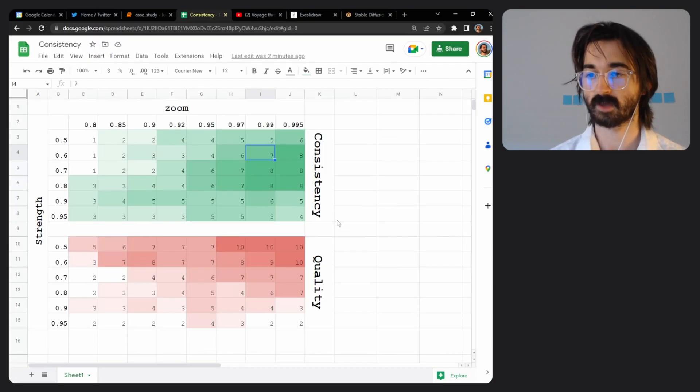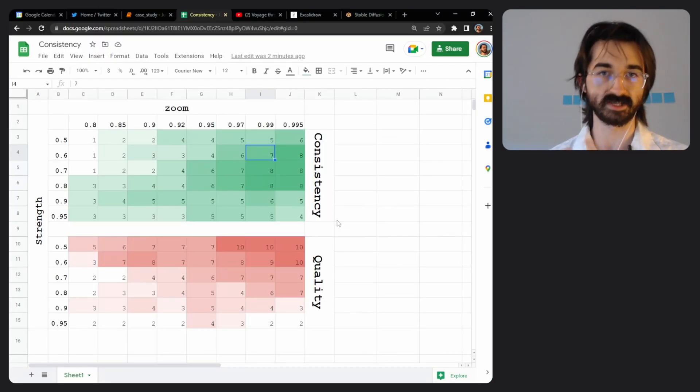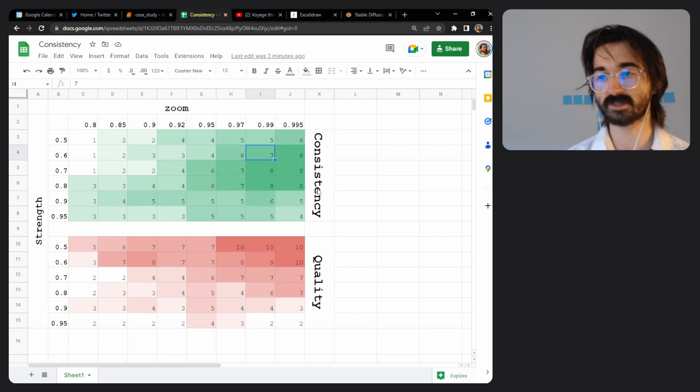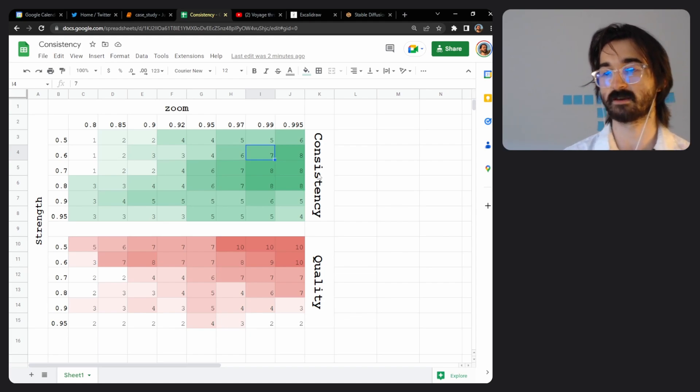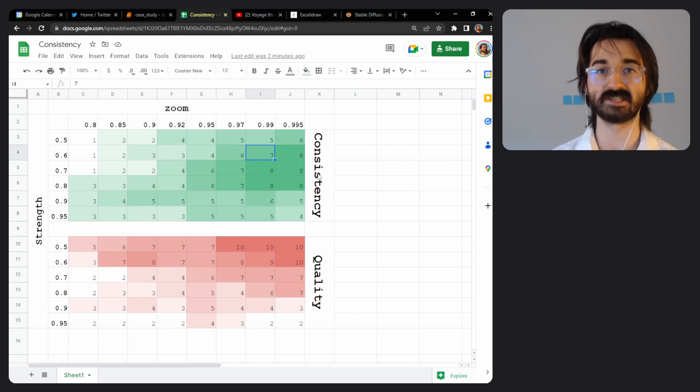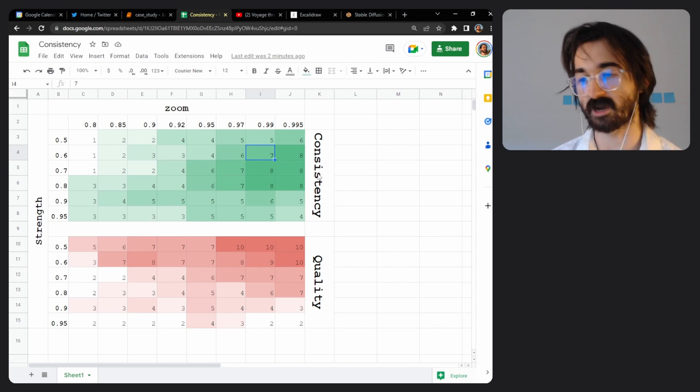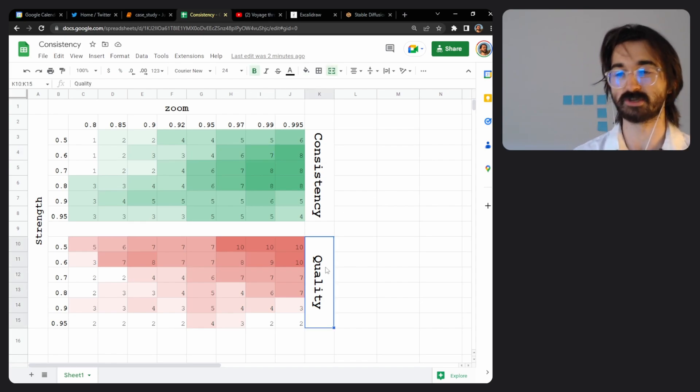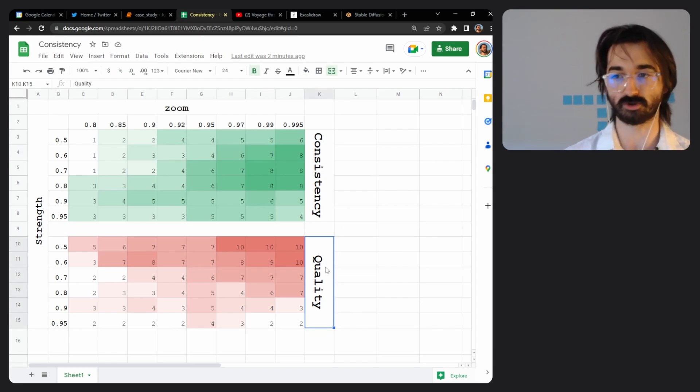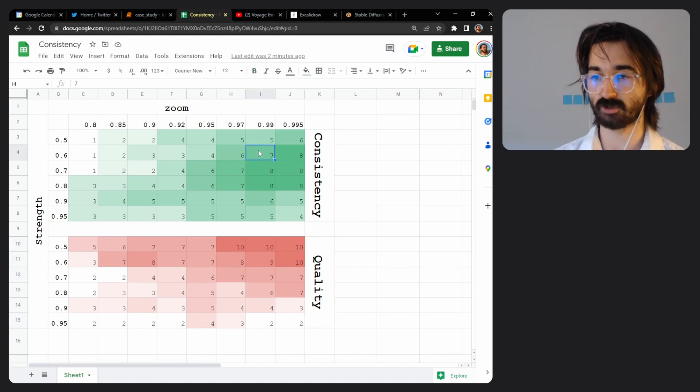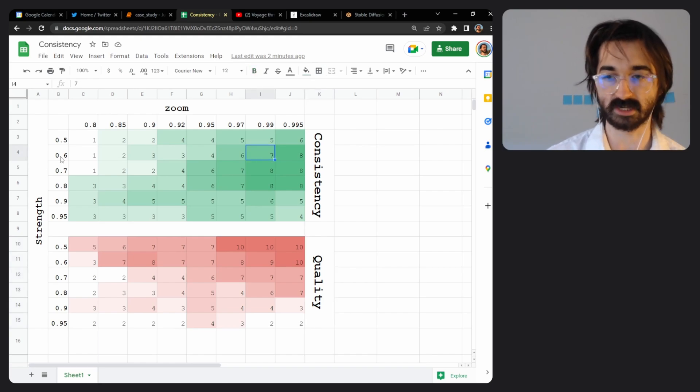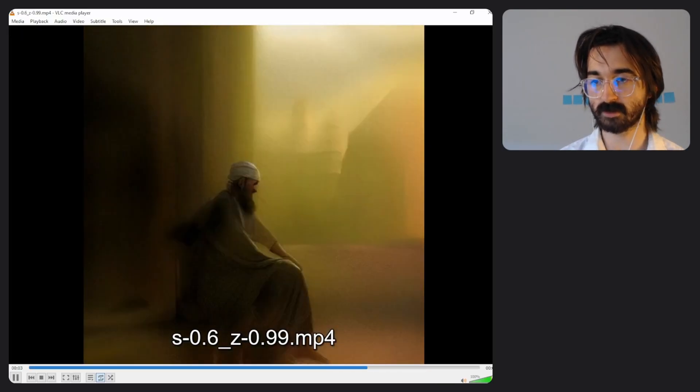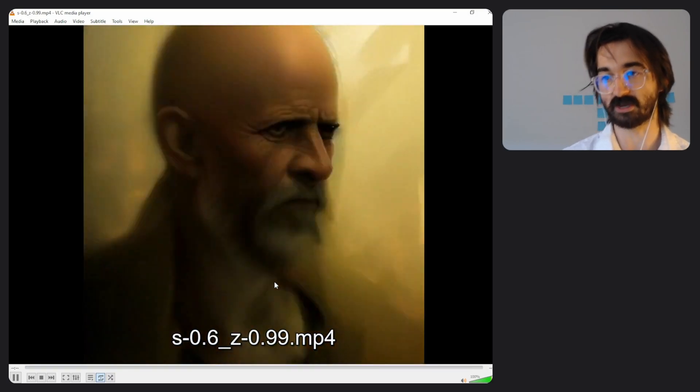I rated them for consistency and quality, with consistency meaning that the image doesn't jump around too much and the entities persist over time, and quality meaning that the images seem to look good. For instance, let's have a look at this one here: 0.6 strength, 0.99 zoom.